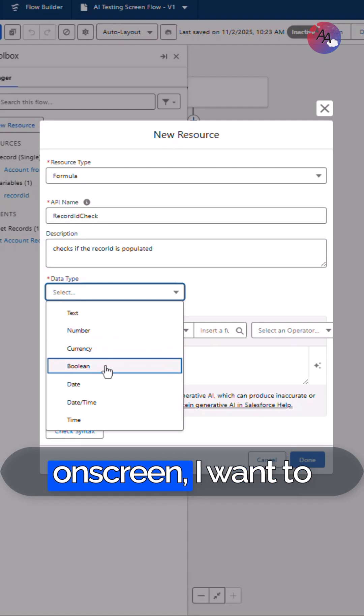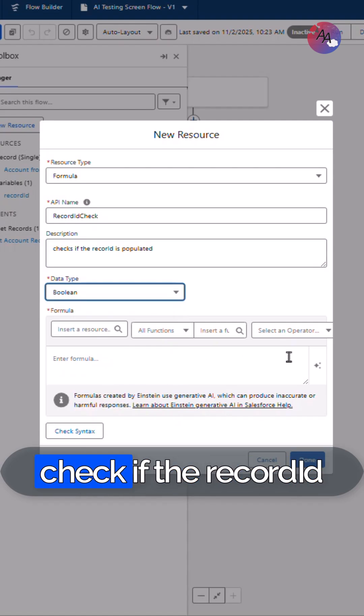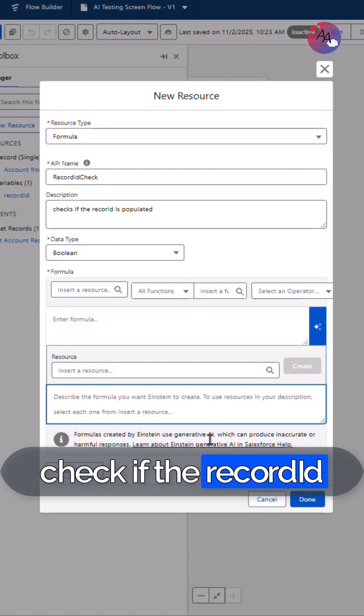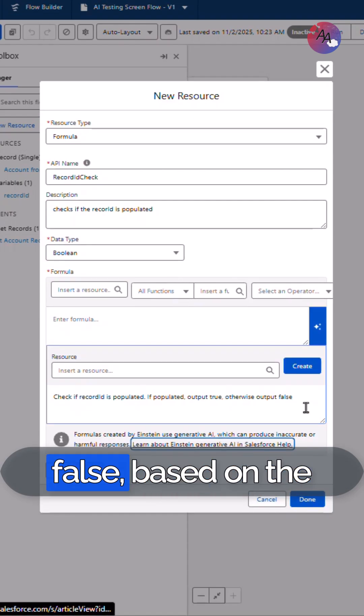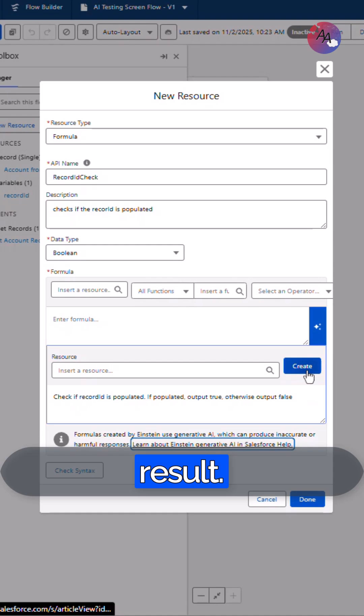In the example on screen, I want to check if the record ID variable is populated and then output true or false based on the result.